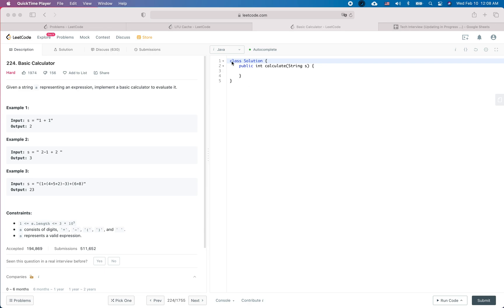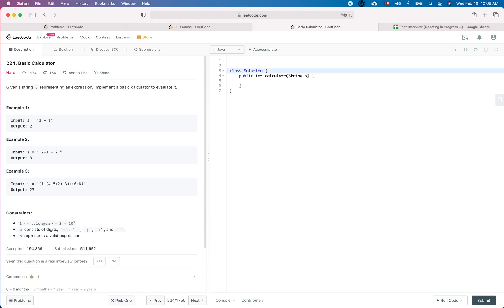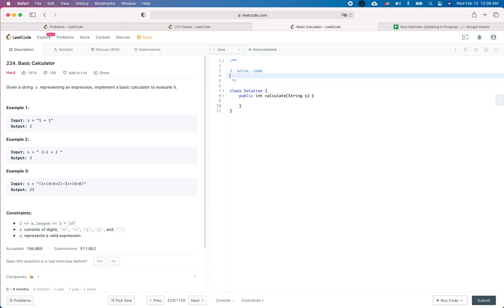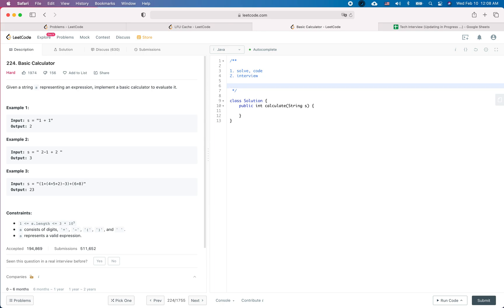Welcome to this LeetCode practice question. In this video there are two goals: the first goal is to see how to solve this problem, so we are going to find a solution and then do some coding work. The second goal is to see how it should behave in a real interview. So let's get started.